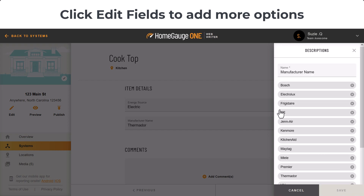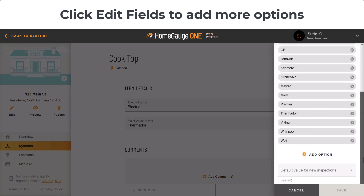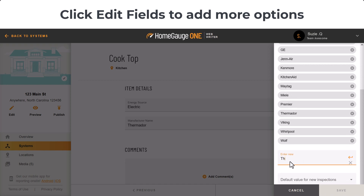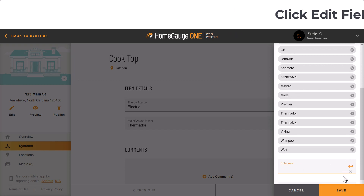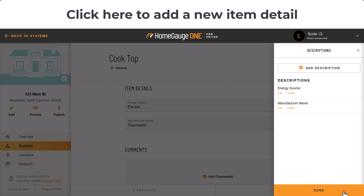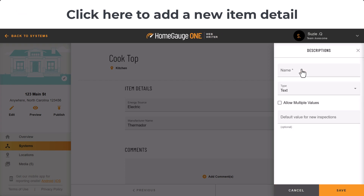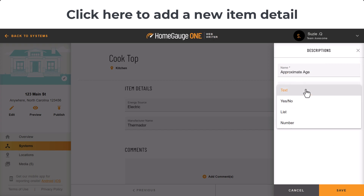You'll see a list of options, and at the bottom you can click Add Option. Type in the name, then click the orange arrow. After that, click Save at the bottom. If you need to add a new detailed description from scratch, go to the top and click Add Description.